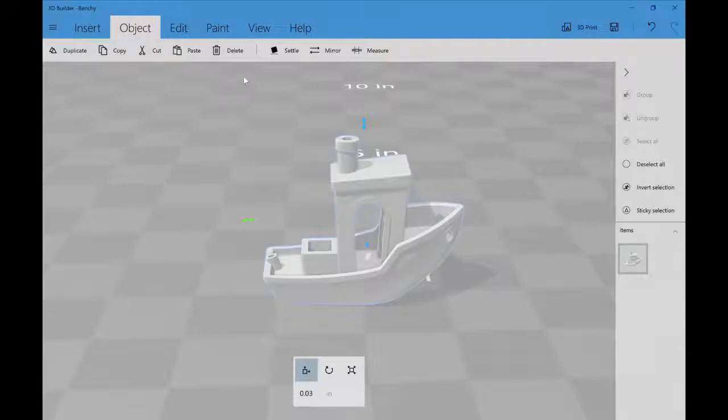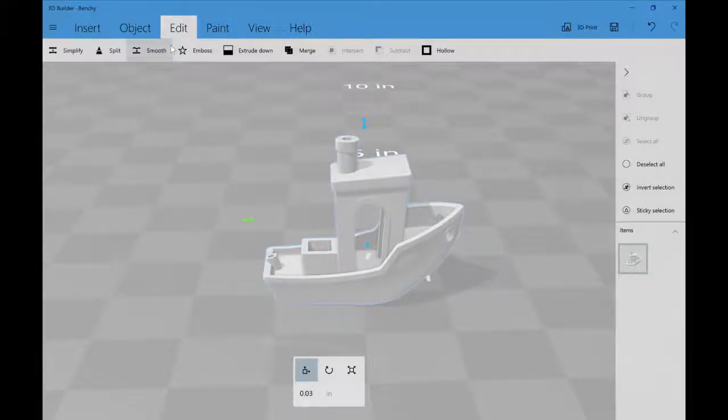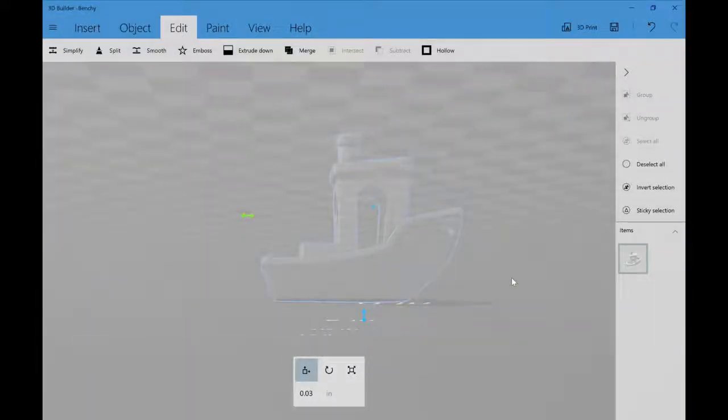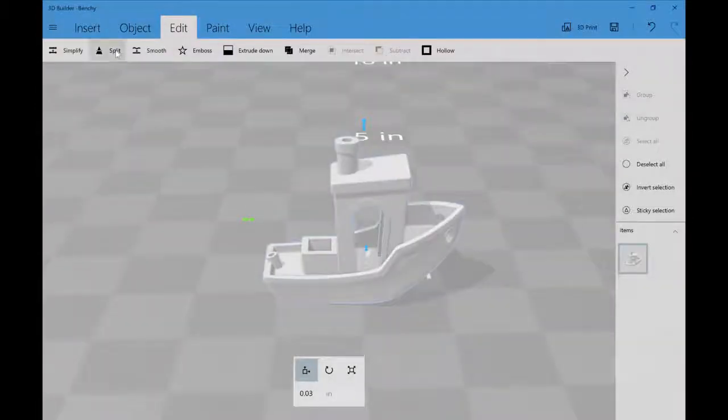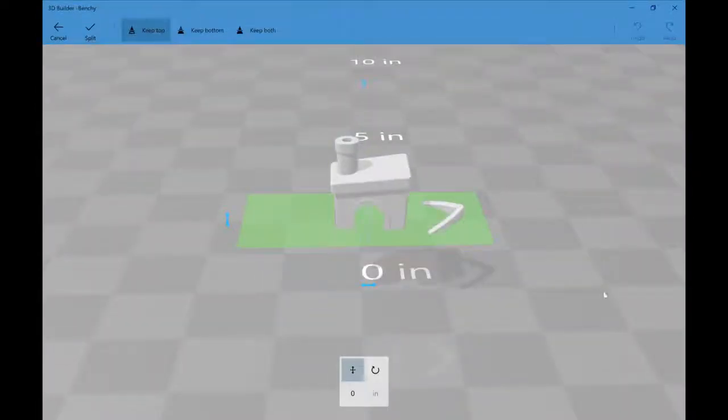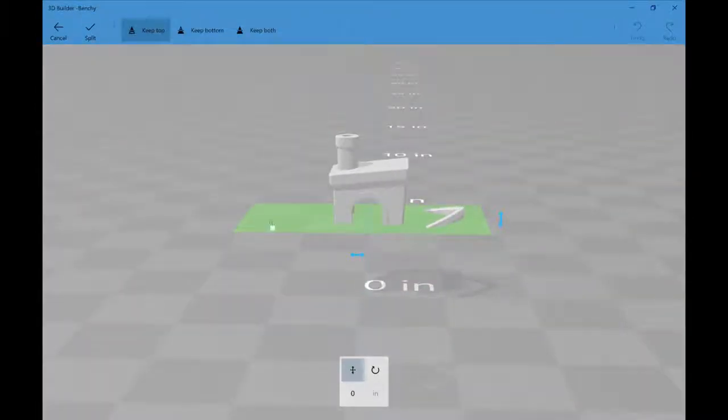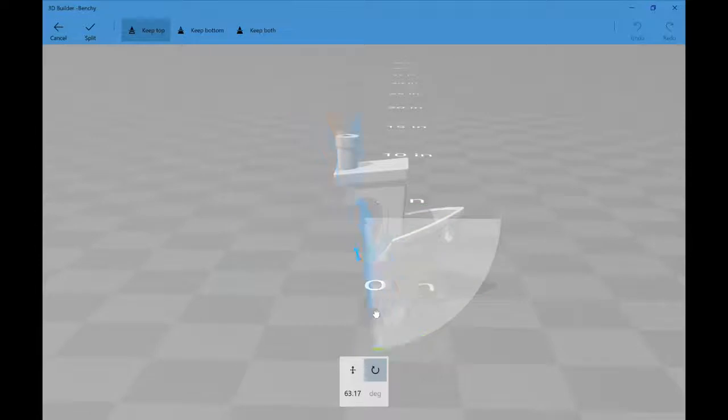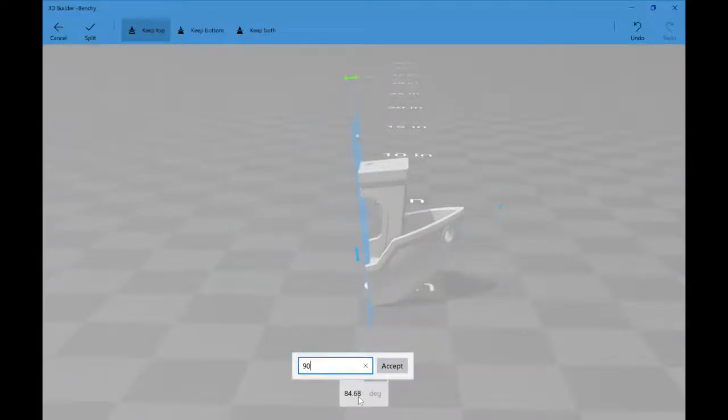All we're going to do is select our model, come in here to split. Now depending on where you want to split it, you can just do it like that. Come here, it's like 90 degrees. You click on this layer to choose the direction that you want to rotate it in.